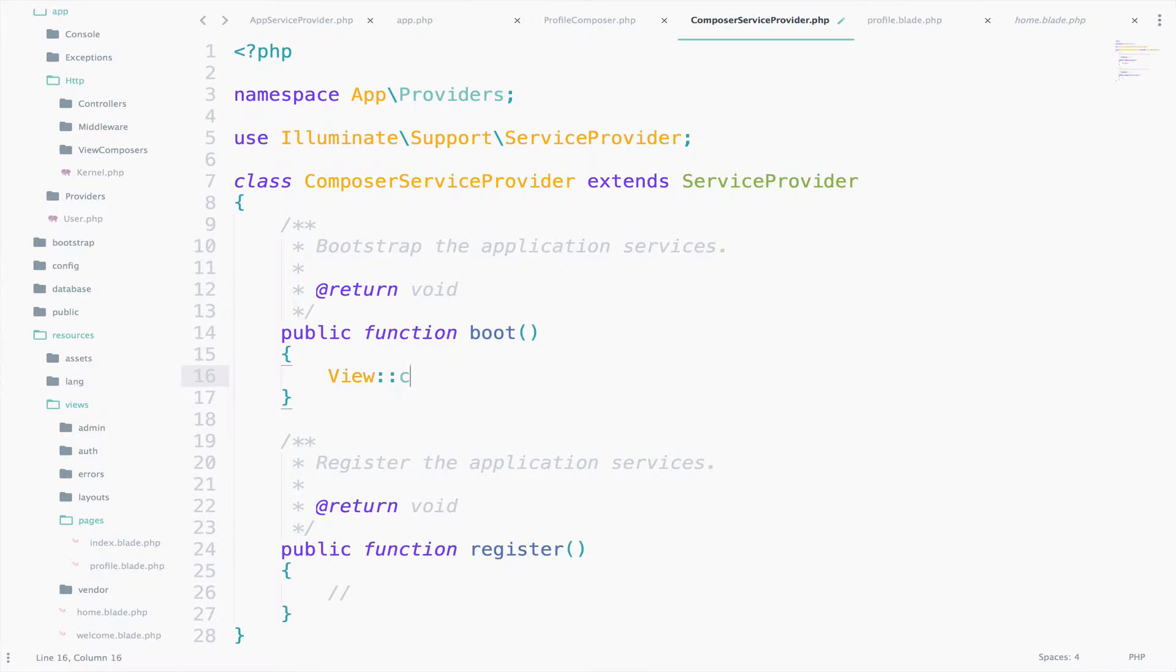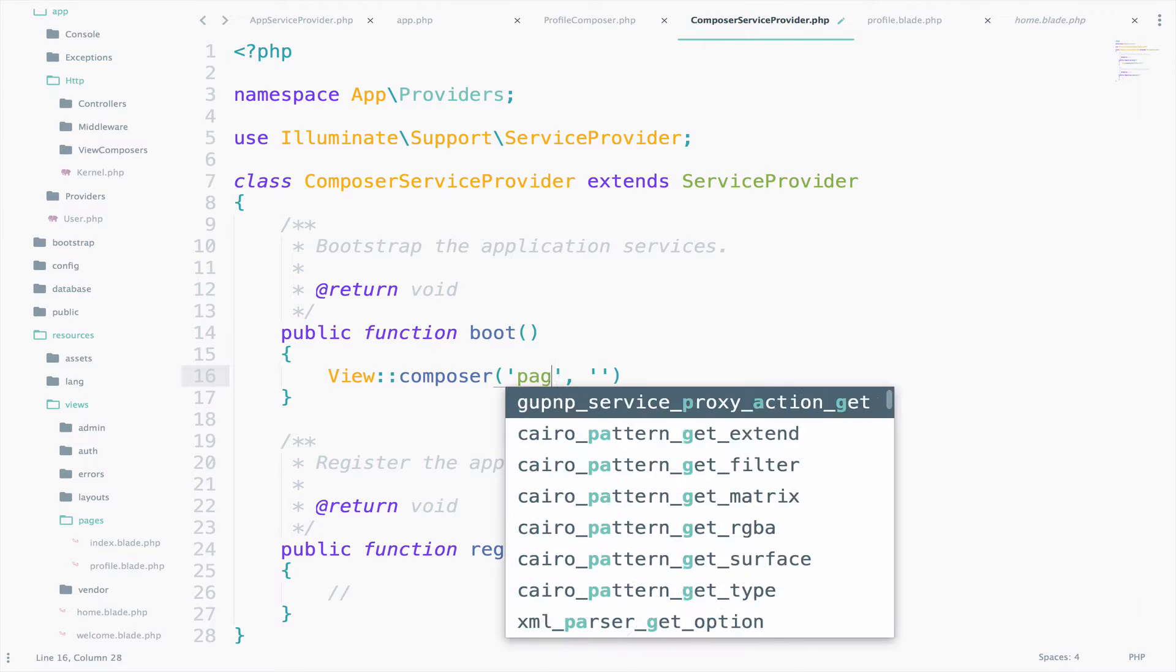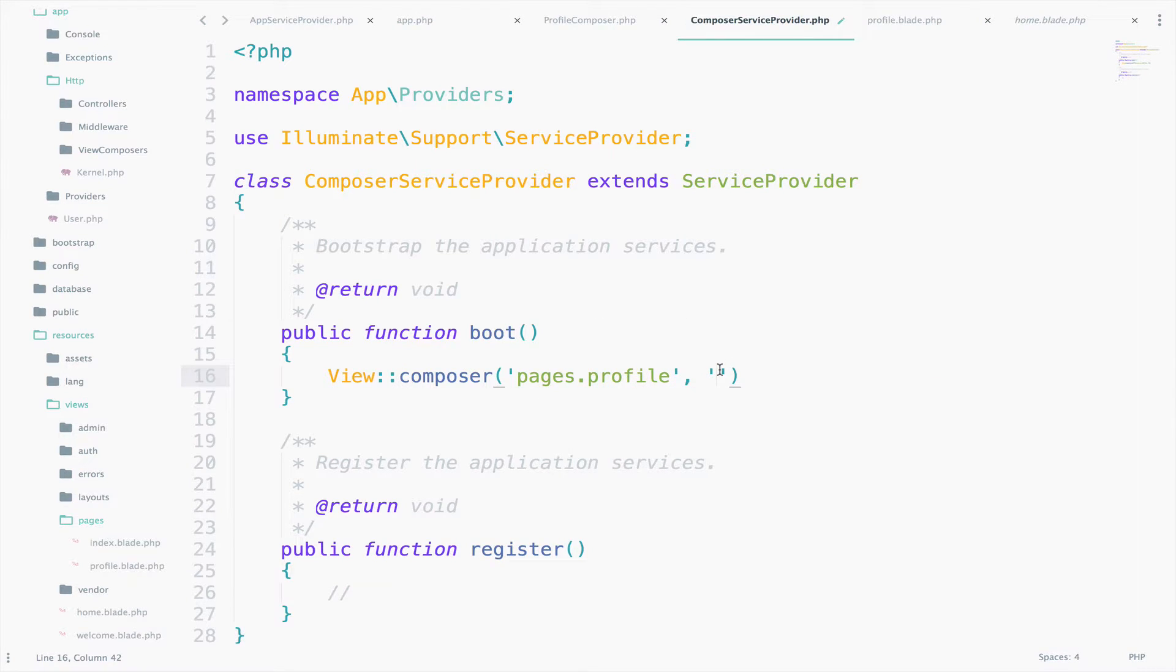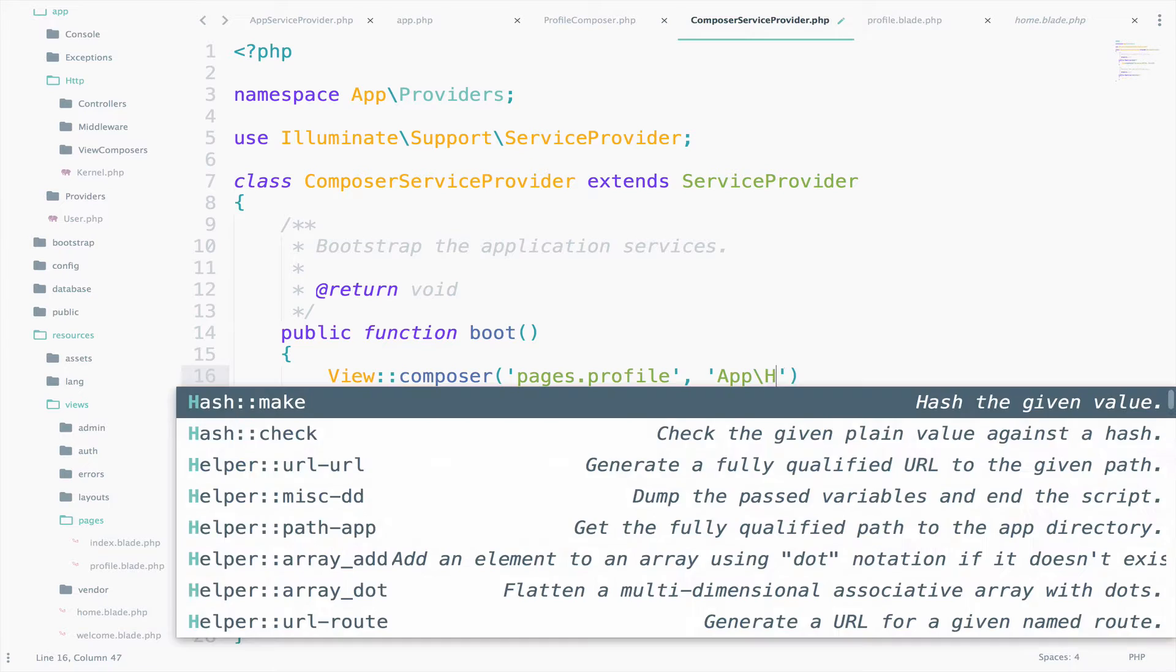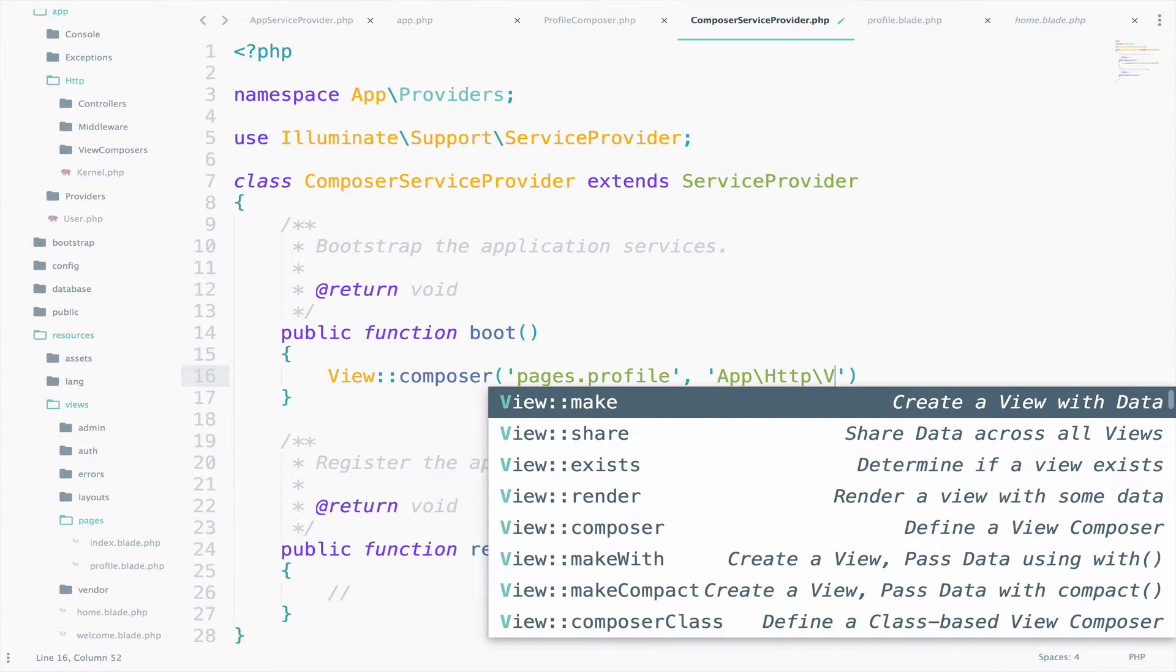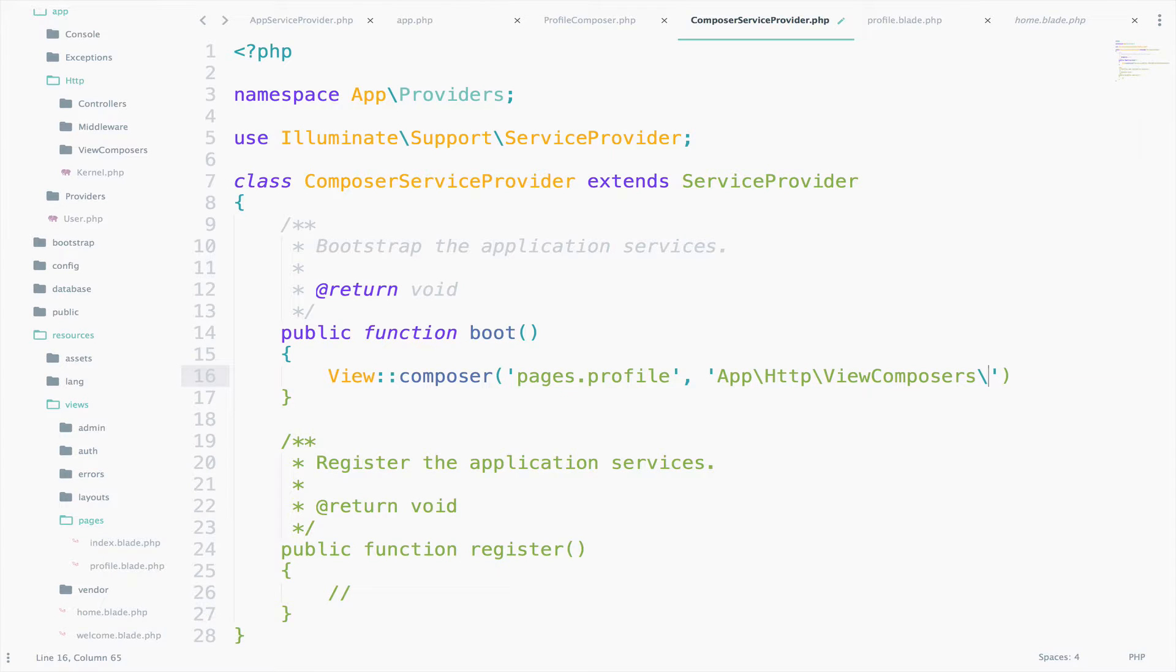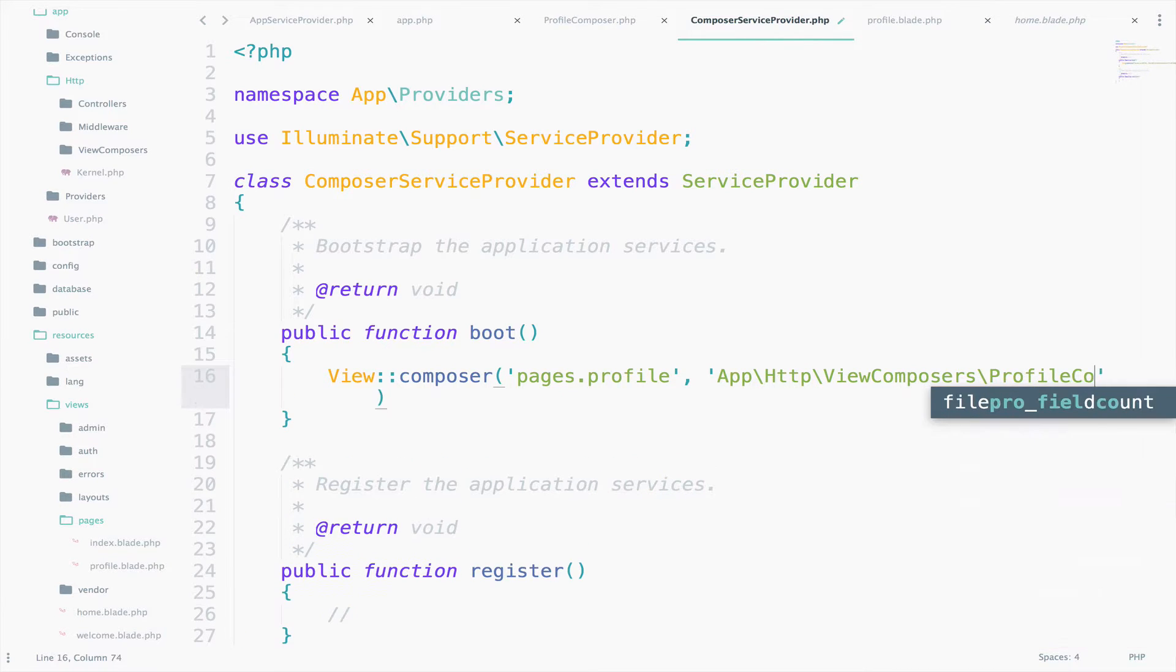So view composer. And we need to pass, first of all, the path to the view, which is pages.profile. And the path to the ProfileComposer, which is app.http.viewComposers, which was the folder that we created. And then ProfileComposer.